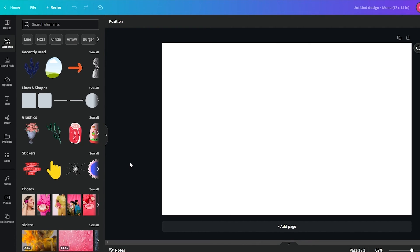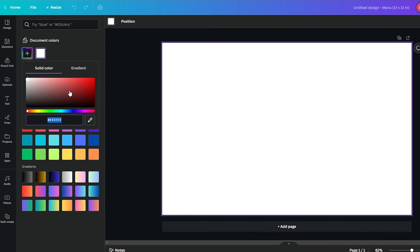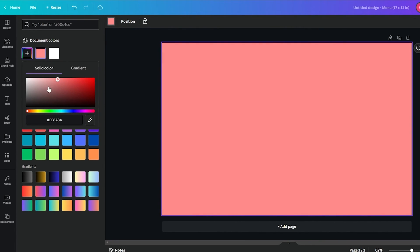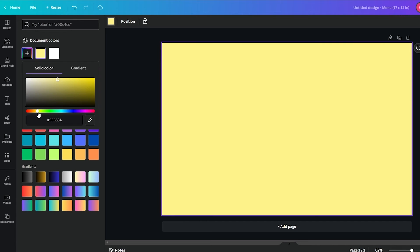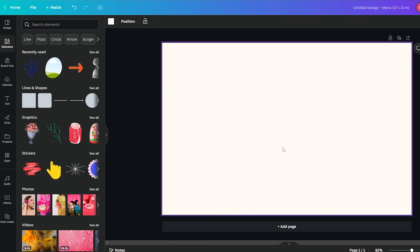First, we're going to change the background color — we'll go for a nice yellowish type of color. We'll come over here and go with a simple beige type of color, something like that. It depends on you, however you want to do it. Something like this — yeah, I think that looks good.